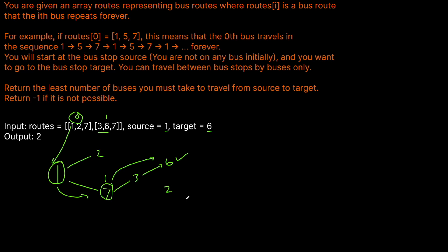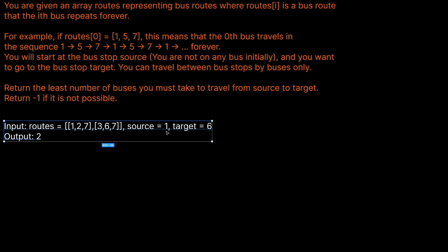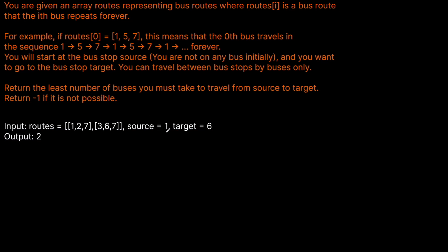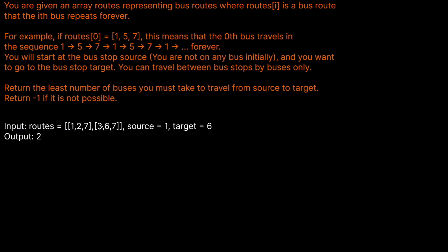Essentially, what this problem boils down to is a breadth-first search for the quickest way we can get from source to target — or determine if we can get there at all, since it is possible that we can't make that route. We want to do a BFS starting at our source stop and trying to reach our target stop, finding the shortest path between them. If we build an undirected graph, doing a BFS over it will give us the shortest path between source and target. We're looking for the least number of buses, so BFS is the right approach — our search ends as soon as we find an answer, which will be our optimal answer.